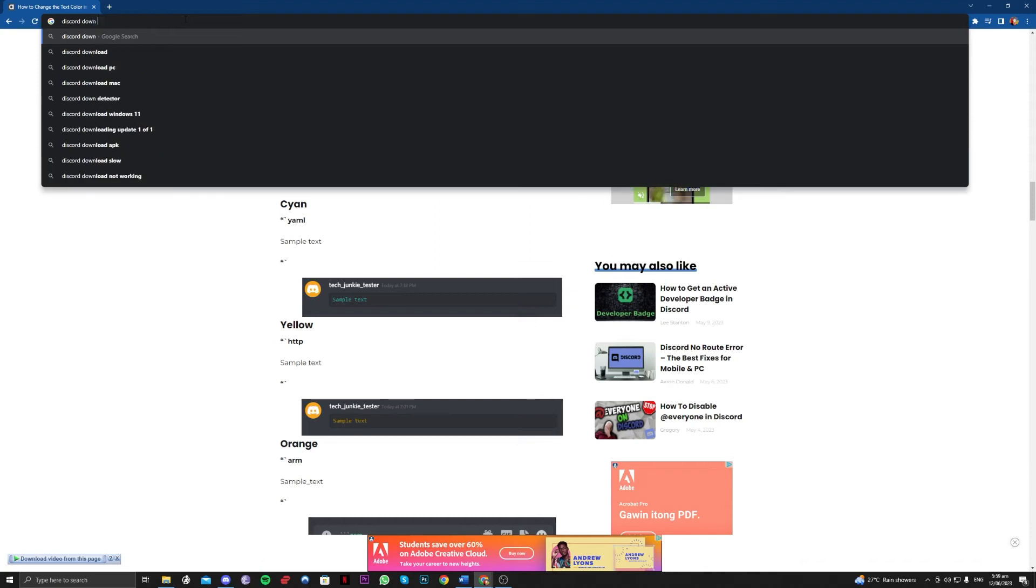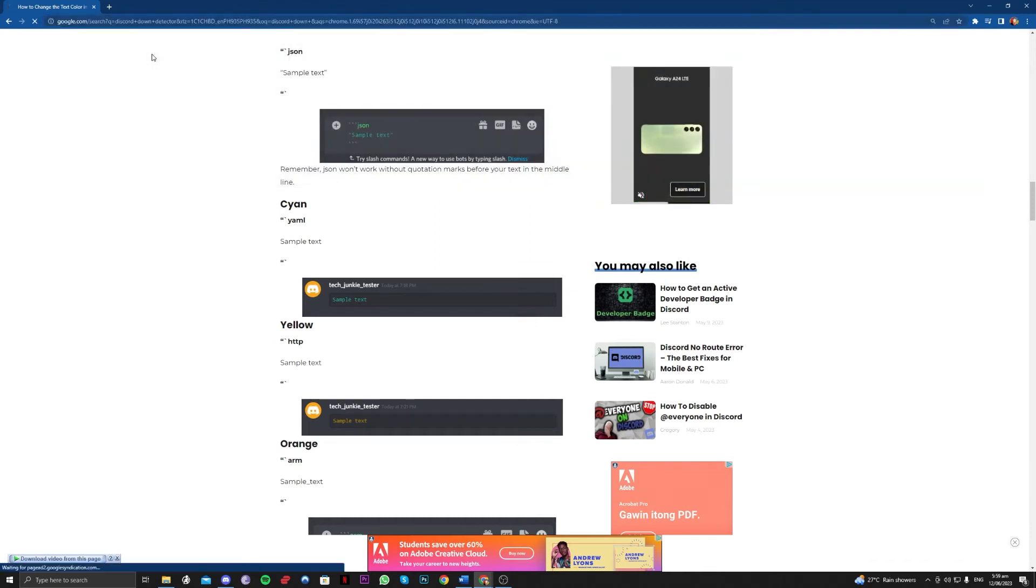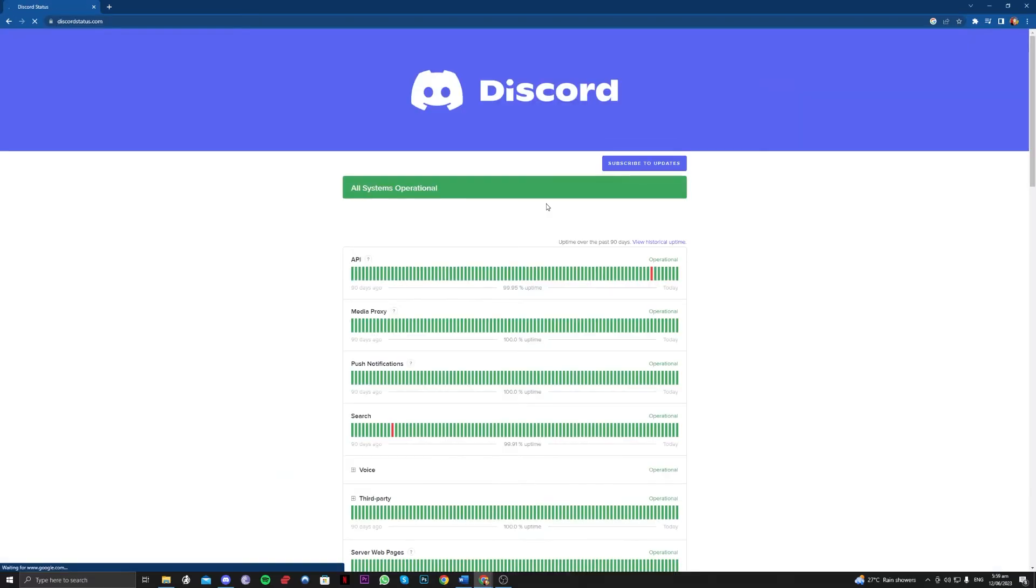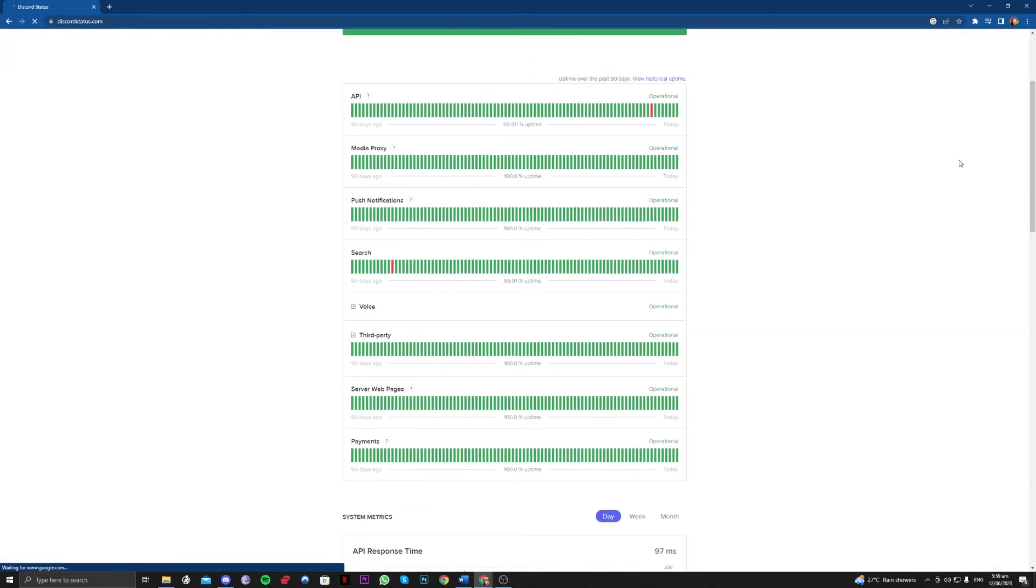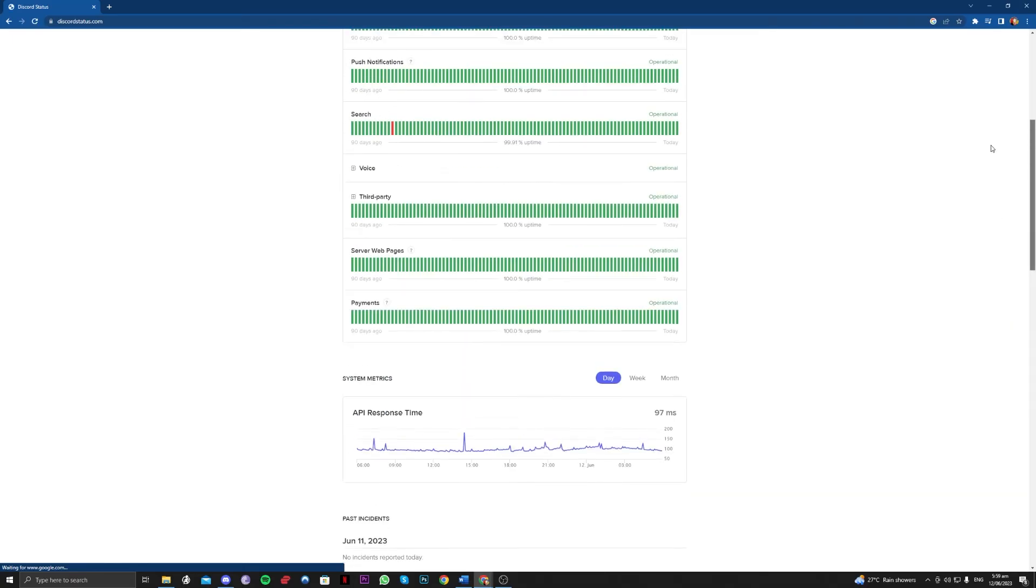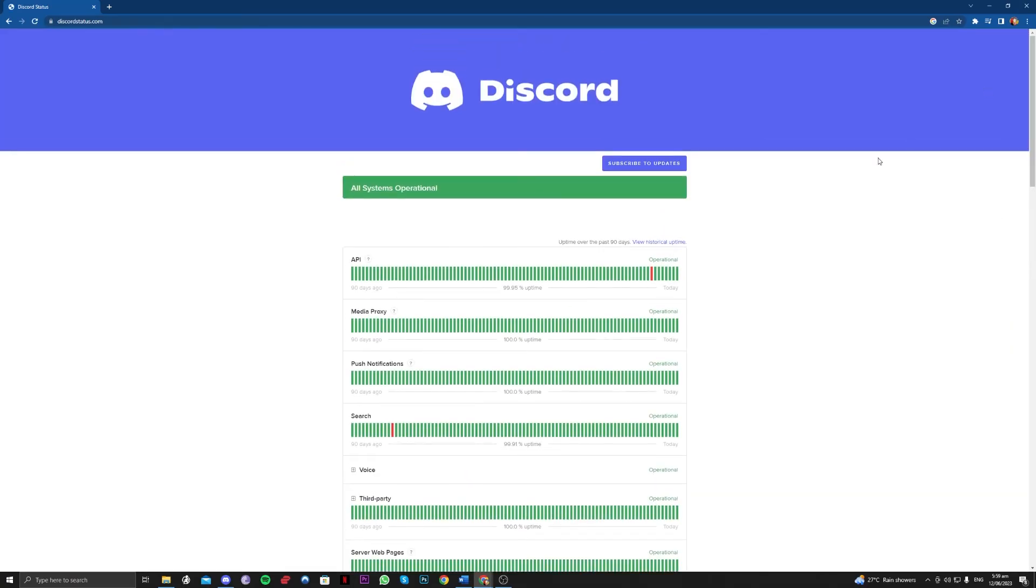So you can type in Discord down detector, Discord status here. So as you can see, in my country, they are all operational because this error occurs if the Discord servers are not operating properly.